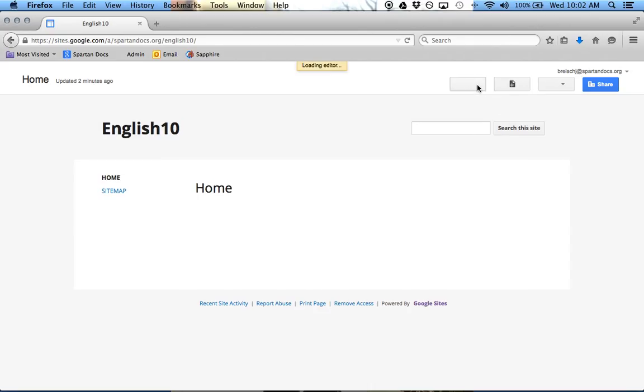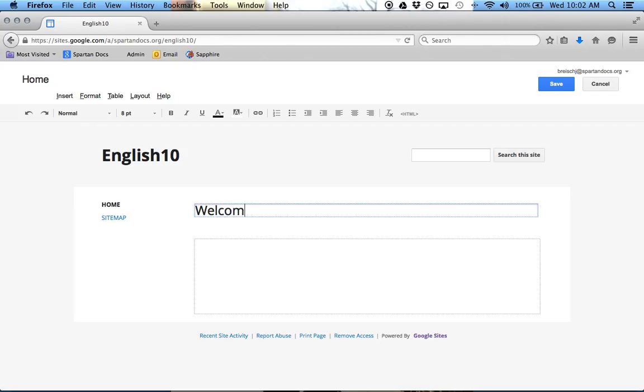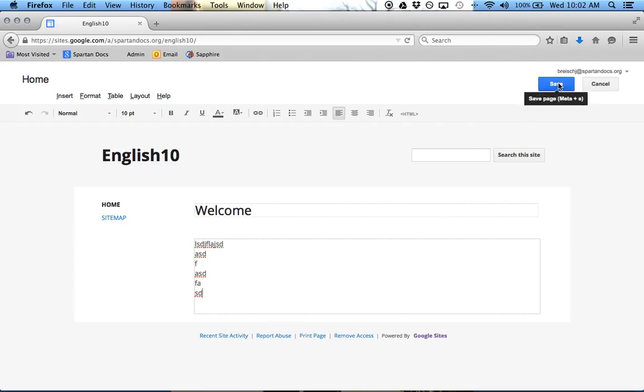So just click Edit, and then you can rename this, Welcome, and then you can start typing whatever you want to type in here. And then once you're done with editing, you can just click on the Save button.